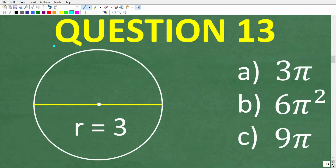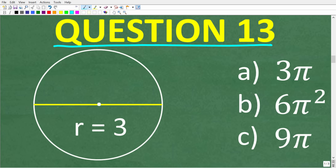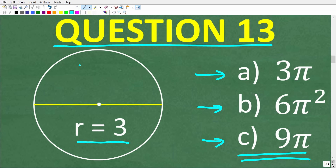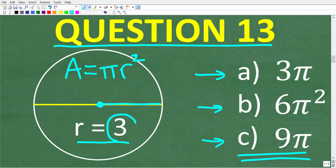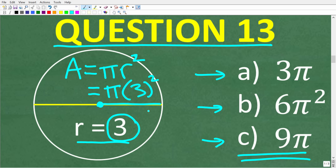Question thirteen: what is the area of a circle with a radius of 3? Is it A: 3π, B: 6π squared, or C: 9π? The correct answer is C, 9π. The formula for the area of a circle is A equals π r squared, where r is the radius — the length from the center to the edge. Plugging in 3: π times 3 squared equals π times 9, which is 9π.